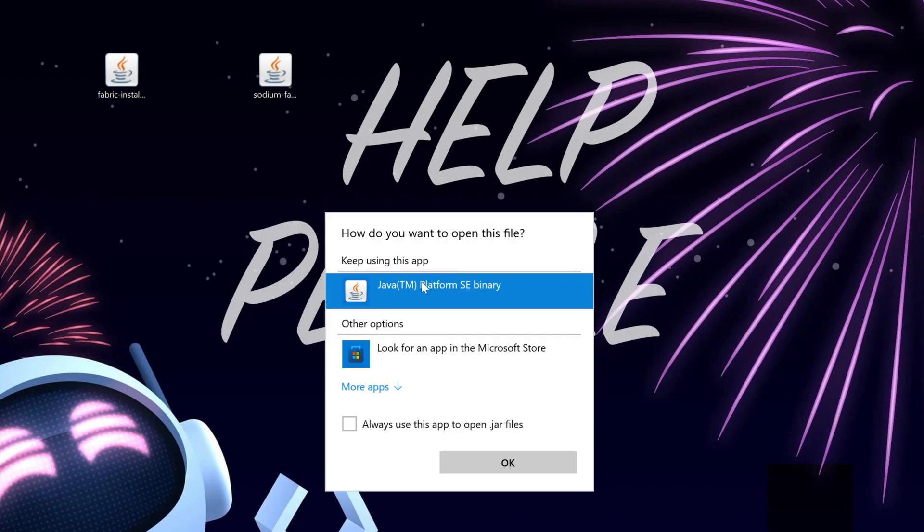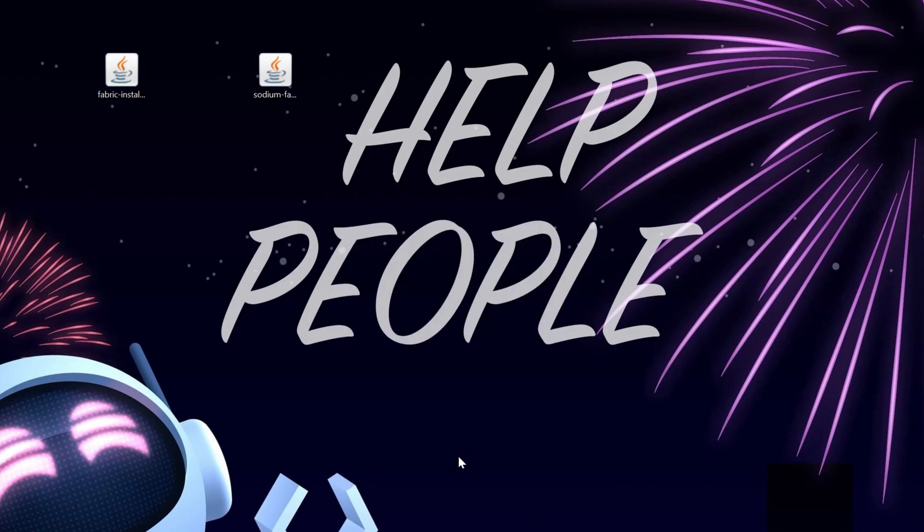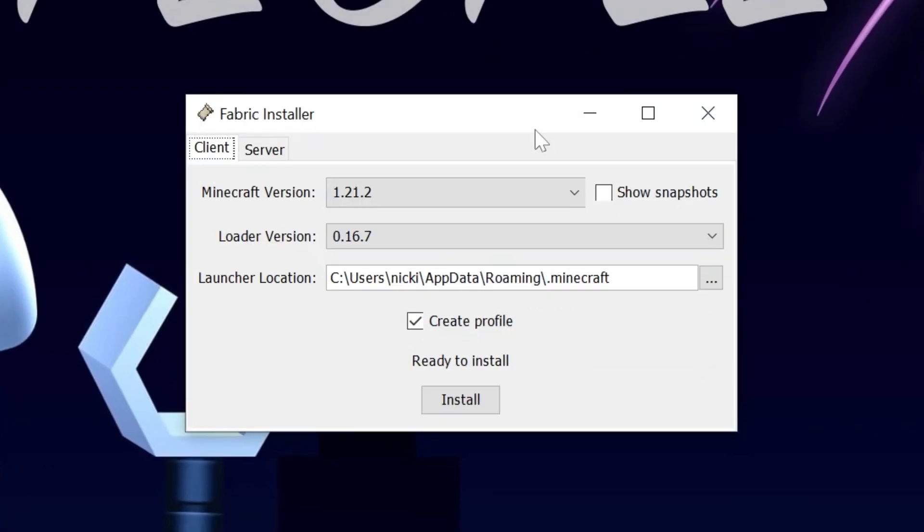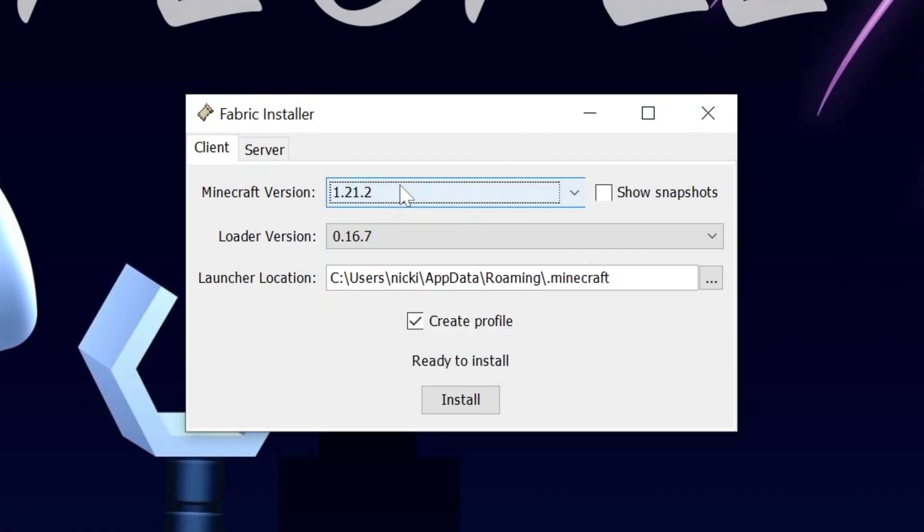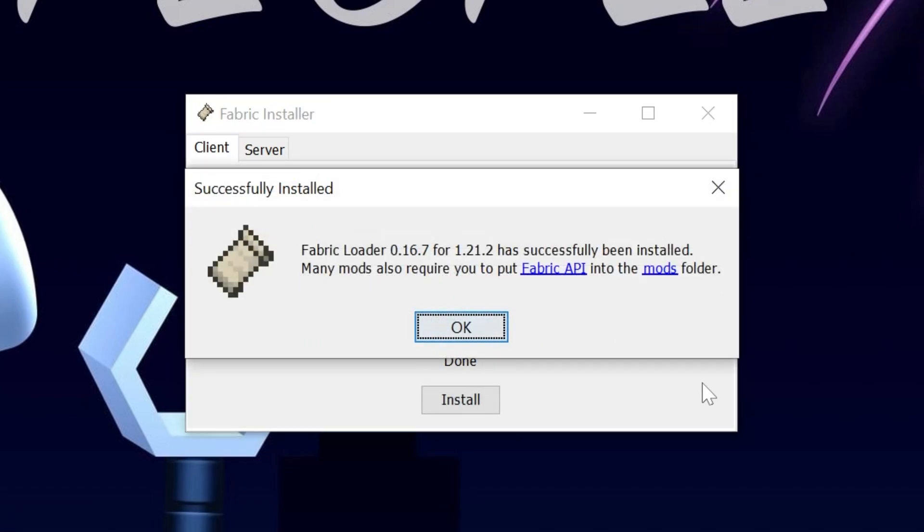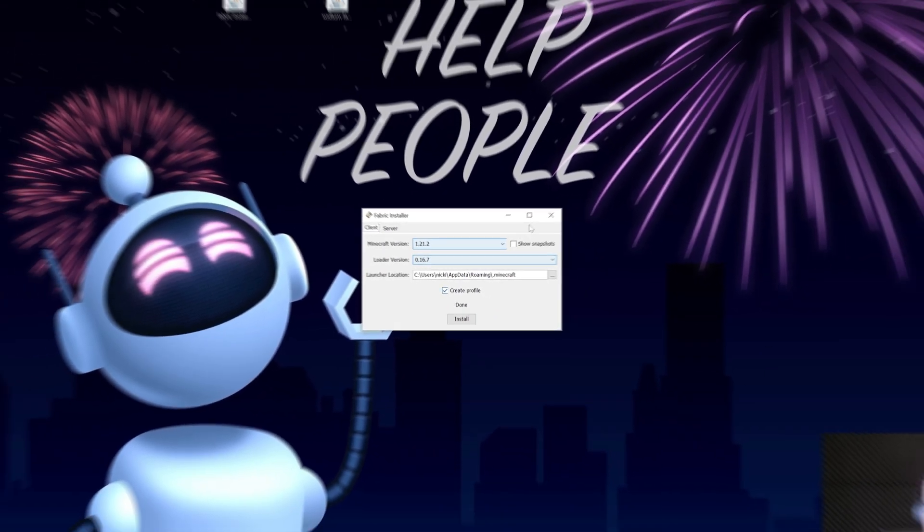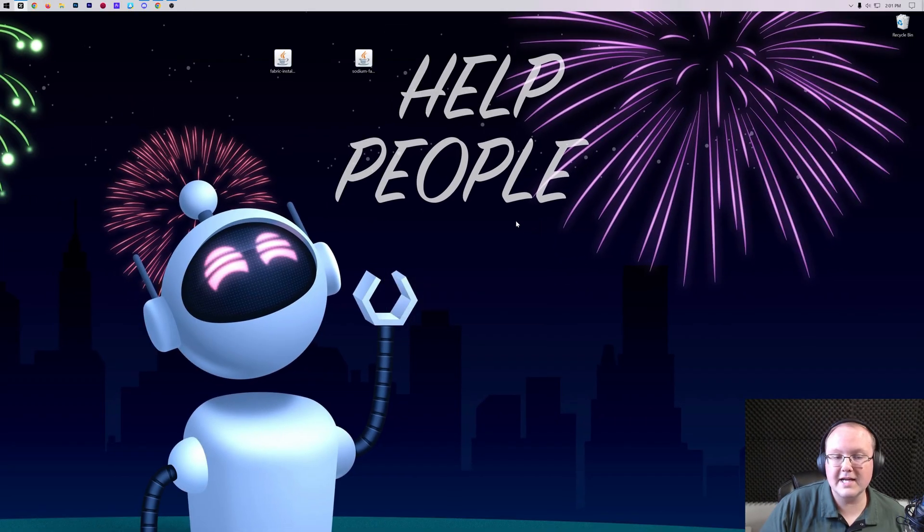And now we can go ahead and open up the Fabric installer. Right click on it, click on open with, click Java and click OK. And we'll go ahead and open up the Fabric installer here. All you've got to do is select the 1.21.2 version and then make sure create profile is checked, then click install. The only reason this wouldn't work is if Minecraft or the Minecraft launcher are open. Make sure both of those are closed and you want to make sure that you've played Minecraft 1.21.2 before. Just open it up to the main menu. What that's going to do is download the files that Fabric needs in order to install itself into Minecraft. We can click OK and close out of the Fabric installer.